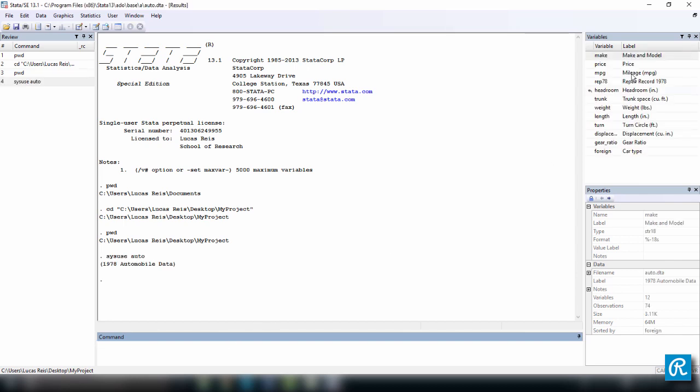And here we have, look at the right-hand side, a bunch of variables. And here it says it's a 1978 automobile data.